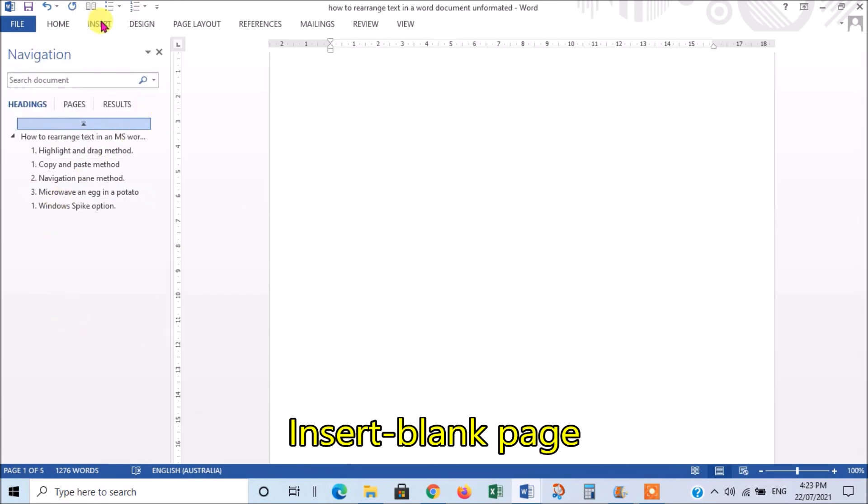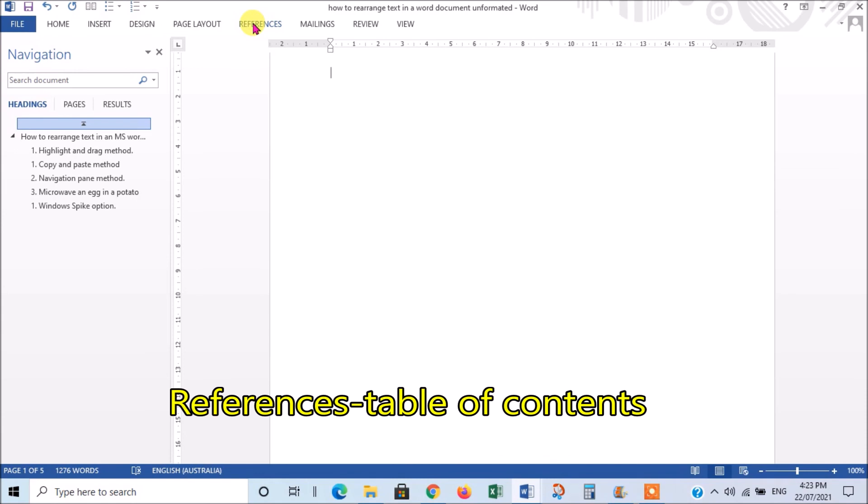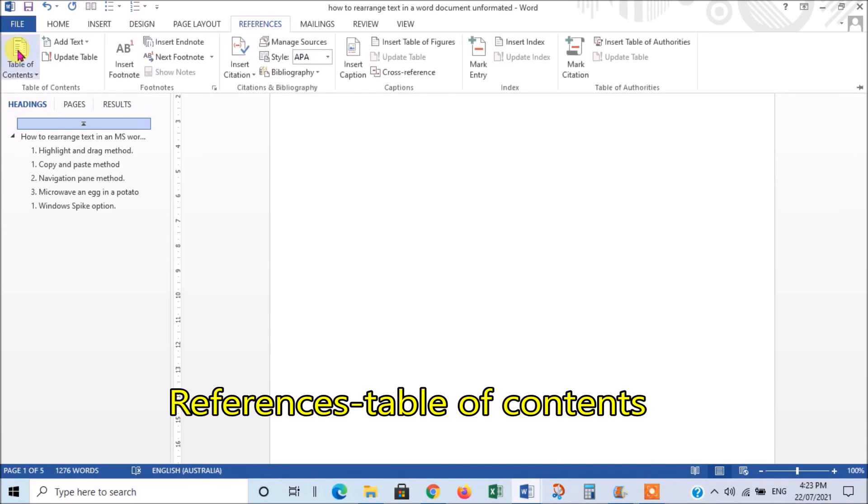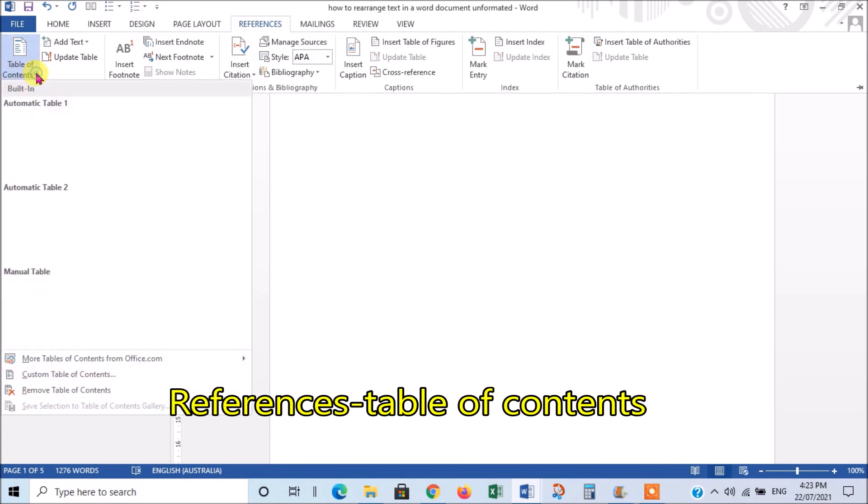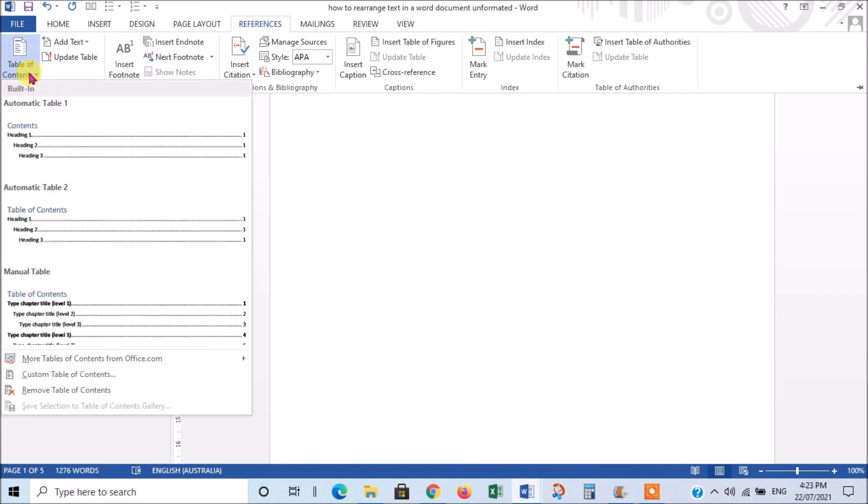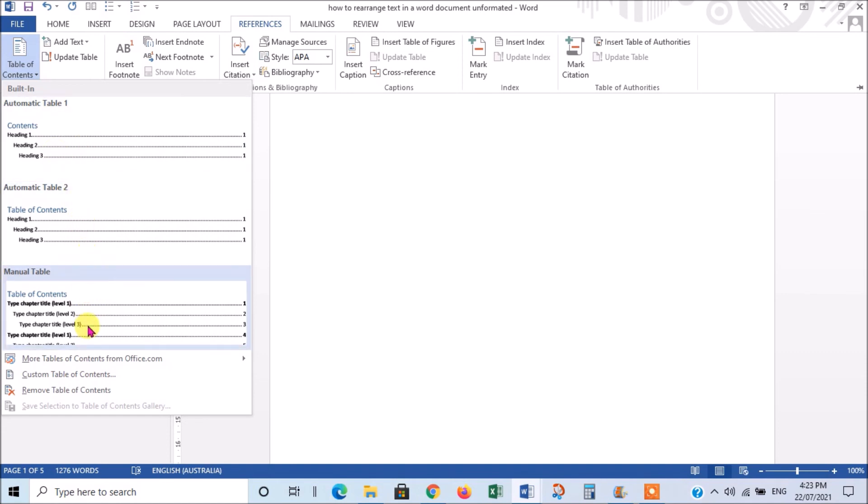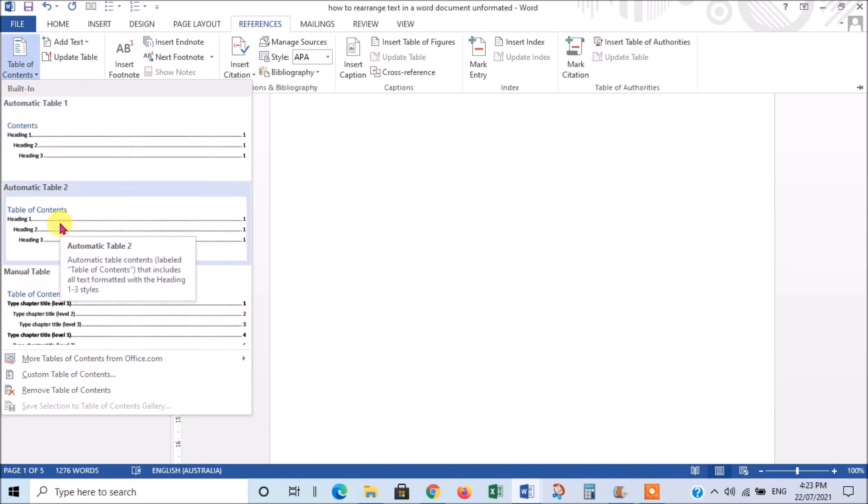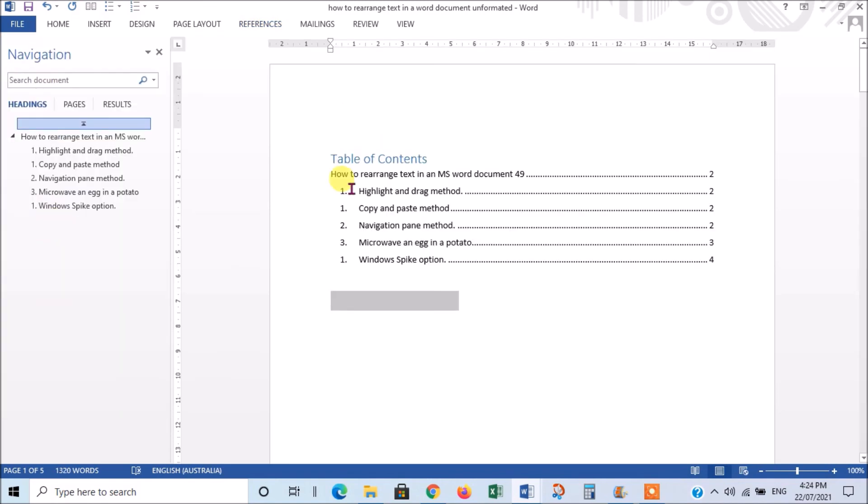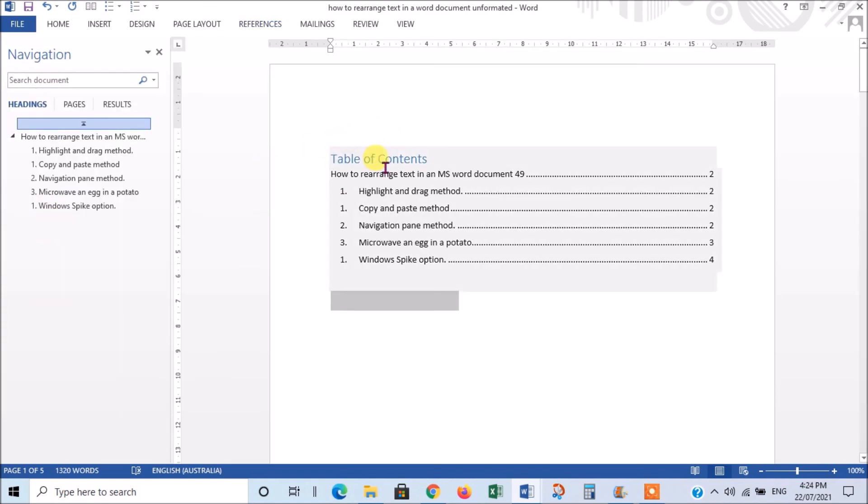Right. And then we go to References. And on the left here, you'll see Table of Contents. Click the little drop-down arrow. And I normally just use the automatic versions. You can use a manual, but that's a lot more work. So, just choose one of the automatic ones. This one has got a slightly different wording. So, I'll take that one. And there we go. There's your Table of Contents. It's got all your headings in it and the pages that they appear on.